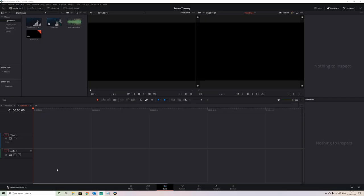As you saw from that intro, with the 3D camera tracker we can actually create 3D text that looks as though it belongs within our scene and reveal it from behind the building that's already part of the image. So if we jump into Resolve, I'll show you how we achieve this effect.